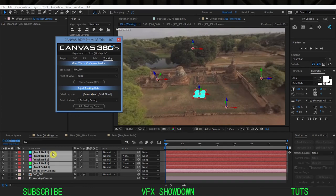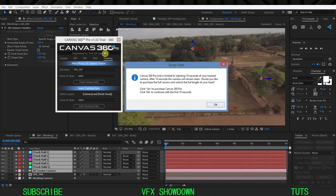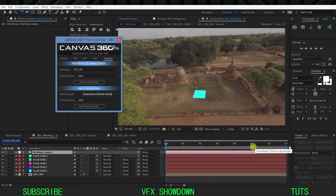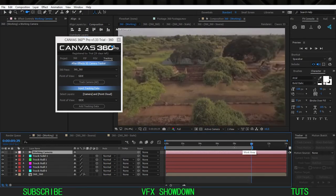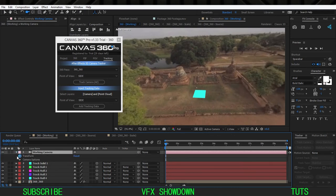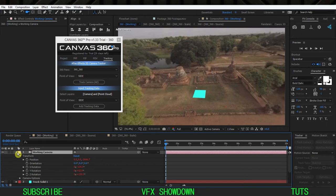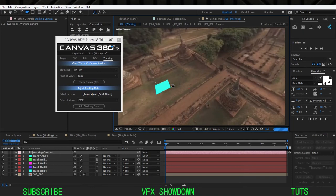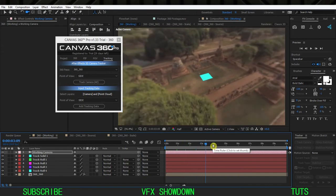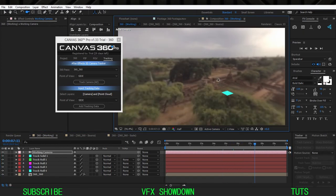Select the camera and all the points, and the point of view is Side since this is the side view. Simply hit 'Add Tracking Data.' The trial version limits this to 10 seconds, so go to the 10-second mark, press N, right-click and trim the work area. The working camera now has all the tracking information. There are no keyframes visible but don't worry — the solid is sticking perfectly to the ground no matter where you navigate.